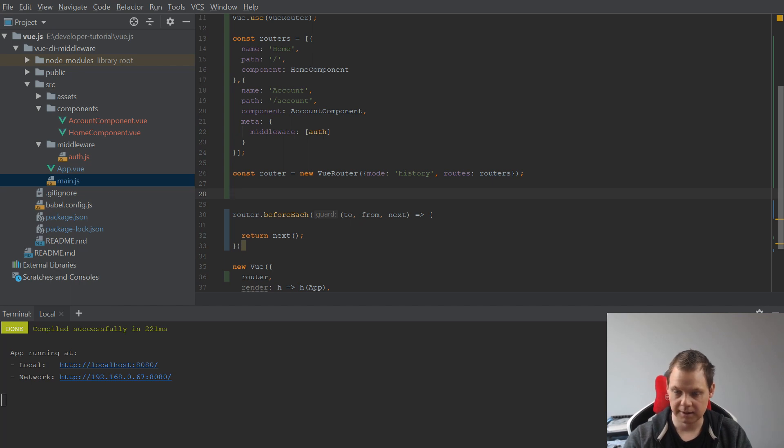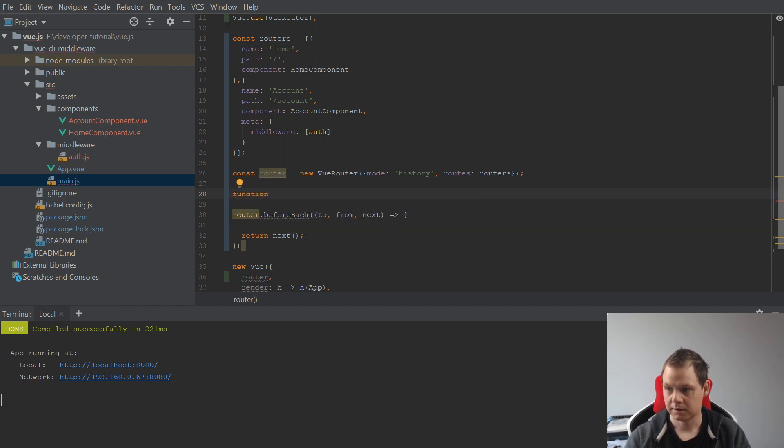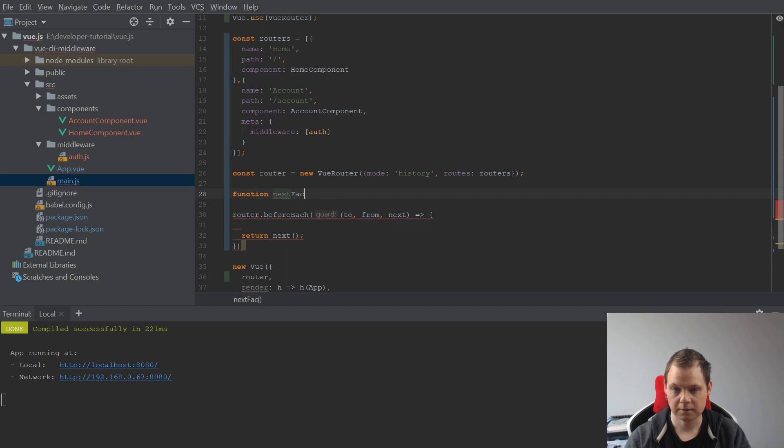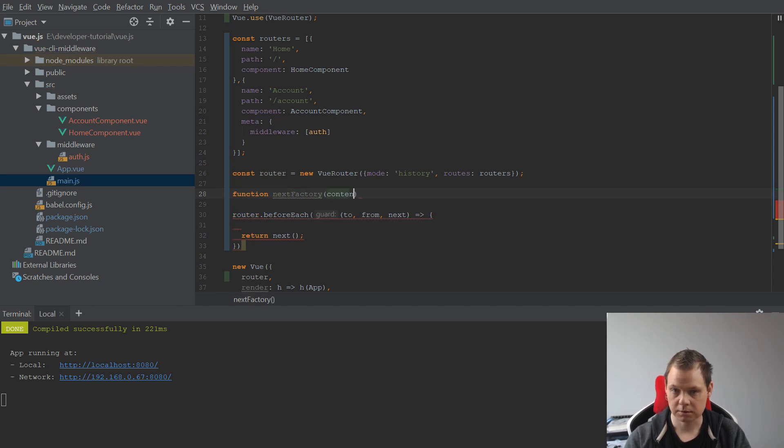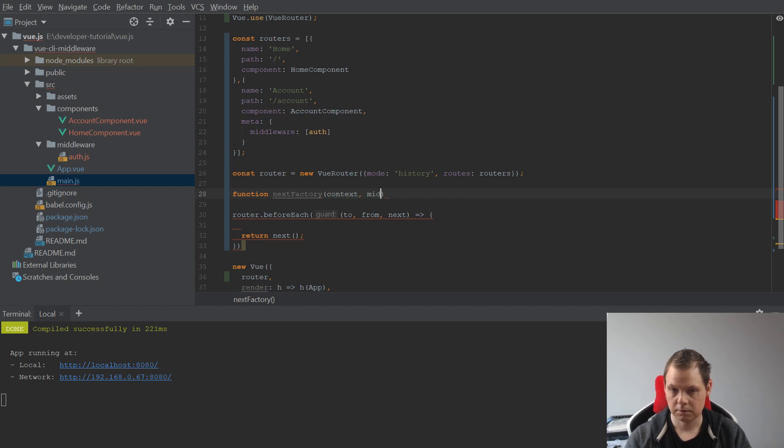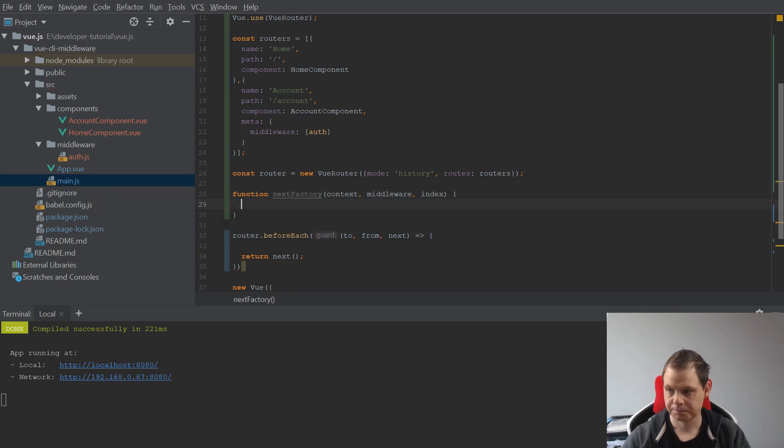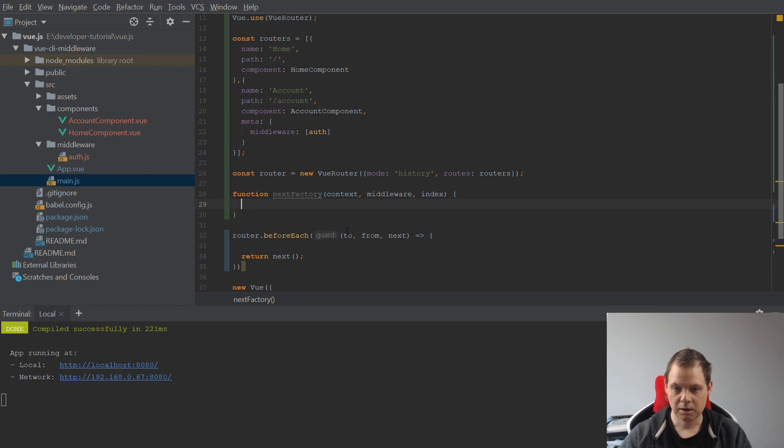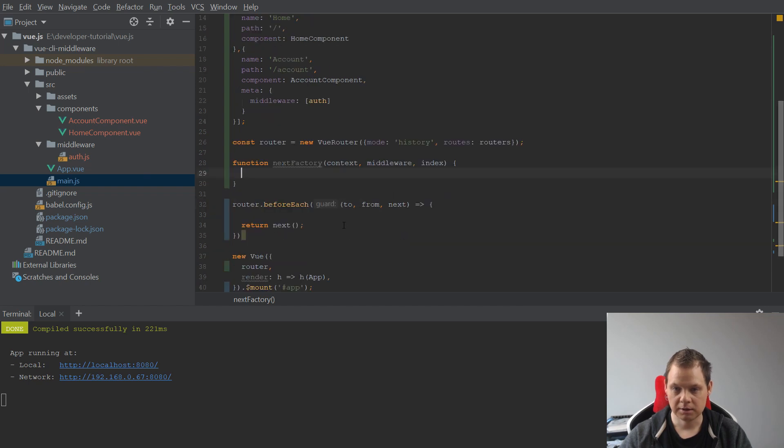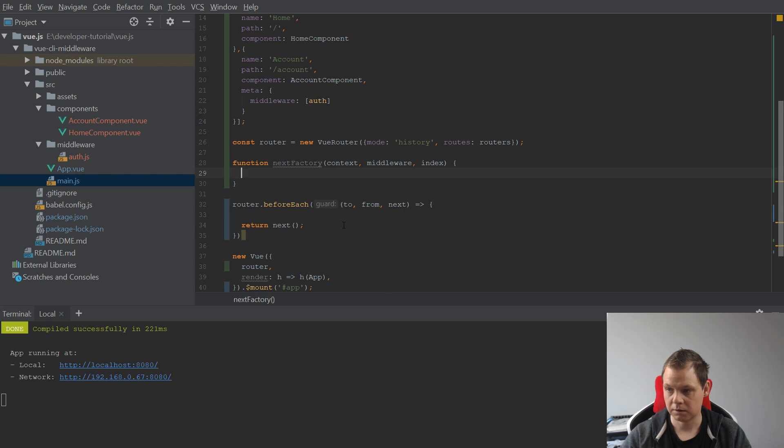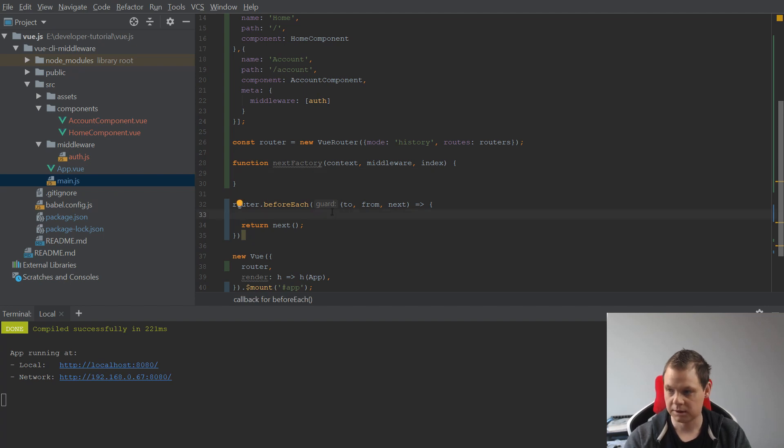It's the function that handles all the middlewares, so we can say nextFactory, context, middleware, and index. And now we need to build up our function.